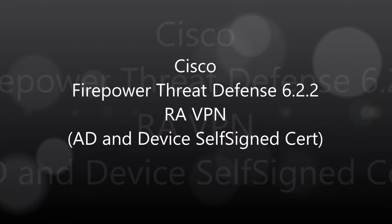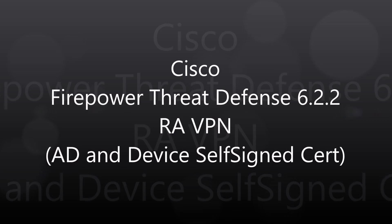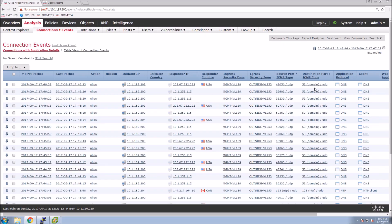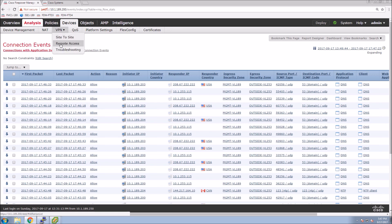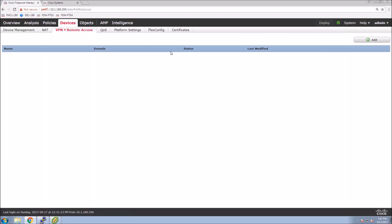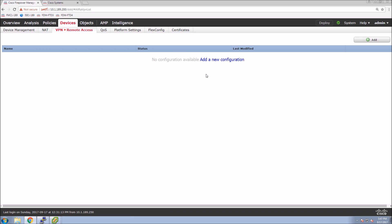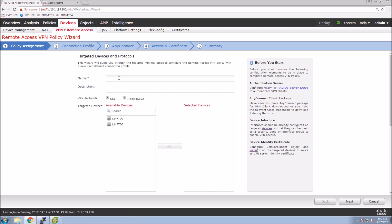We're looking at Firepower Threat Defense 6.2.2 and we're going to configure remote access VPN. This will include Active Directory integration and the device will use a self-signed certificate. It's a wizard-driven process — we'll have an outside host VPNing in and then connecting to an inside host. There are a couple of steps highlighted in the wizard that show what we need to do as we go through the process.